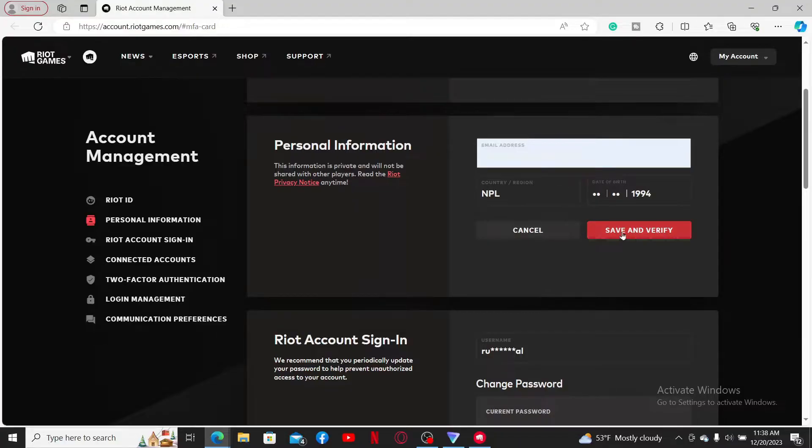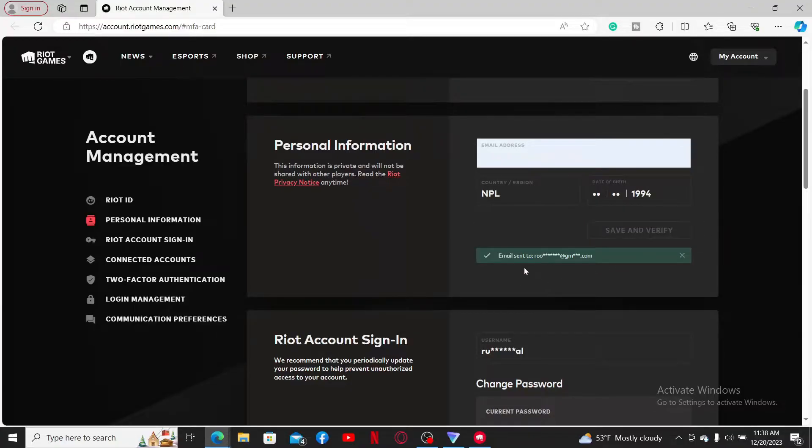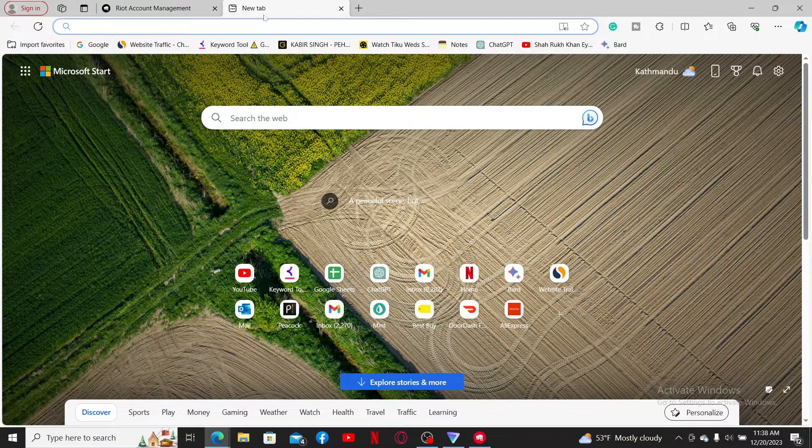Once you are done entering the new email, click on save and verify. Now an email will be sent to your new email address inbox.